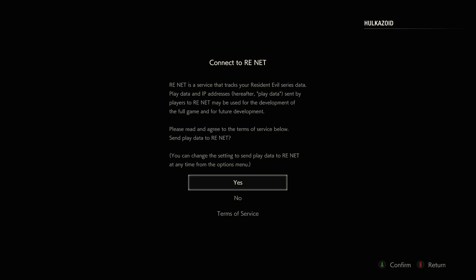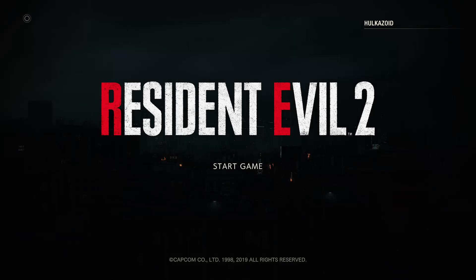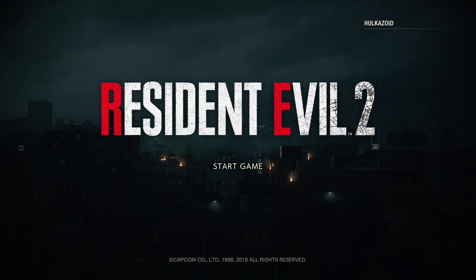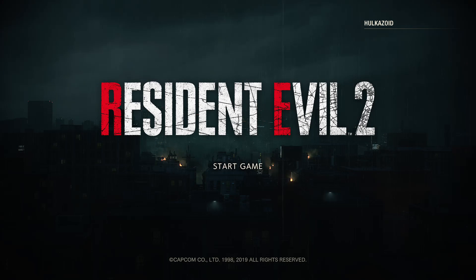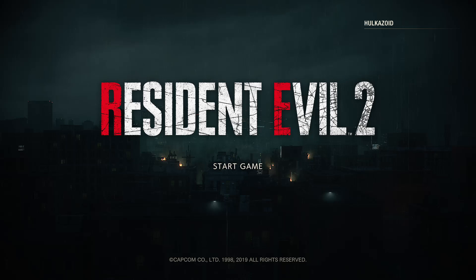Connect to RE Net? I don't have an RE Net. Okay, here we go. I'm so sorry that three minutes of the video is me setting up things for the game.